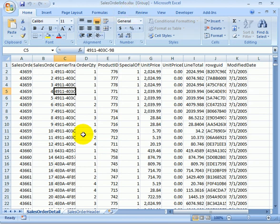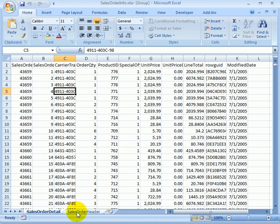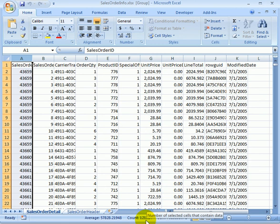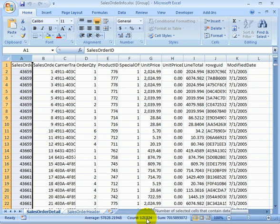And we have two Excel worksheets. The sales order detail and the sales order header. This is the sales order detail. And if we look at the row count, it has 121k rows. The data looks okay.